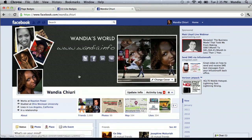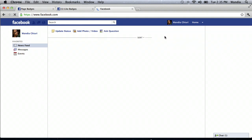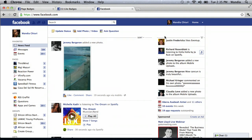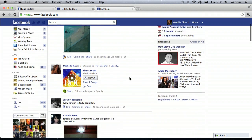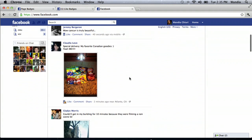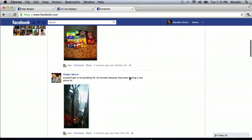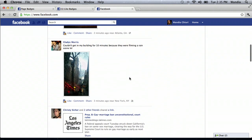Frankly, there's no way to see everybody's wall on Facebook, but you can always see what they've posted last on their wall. That's simply by going to Home, where you're able to see a news feed — kind of like a summary of what everyone is posting on their wall.